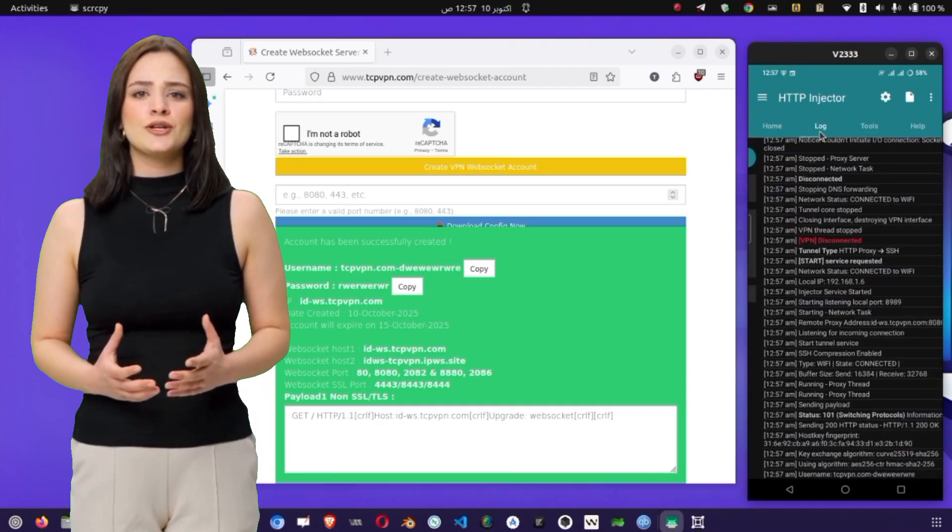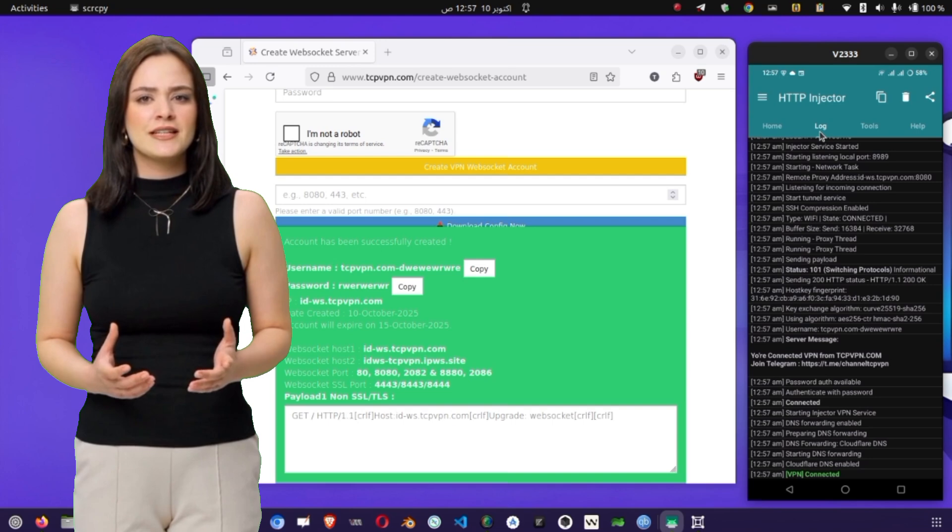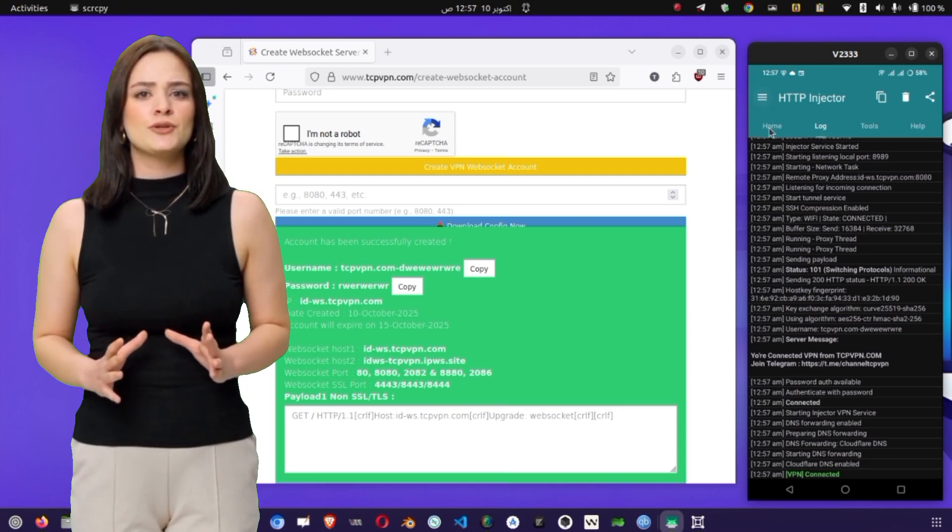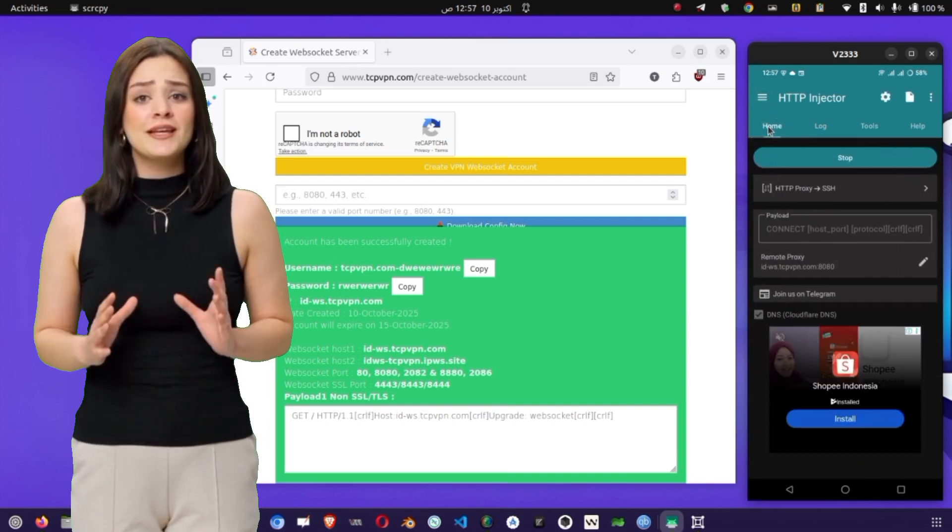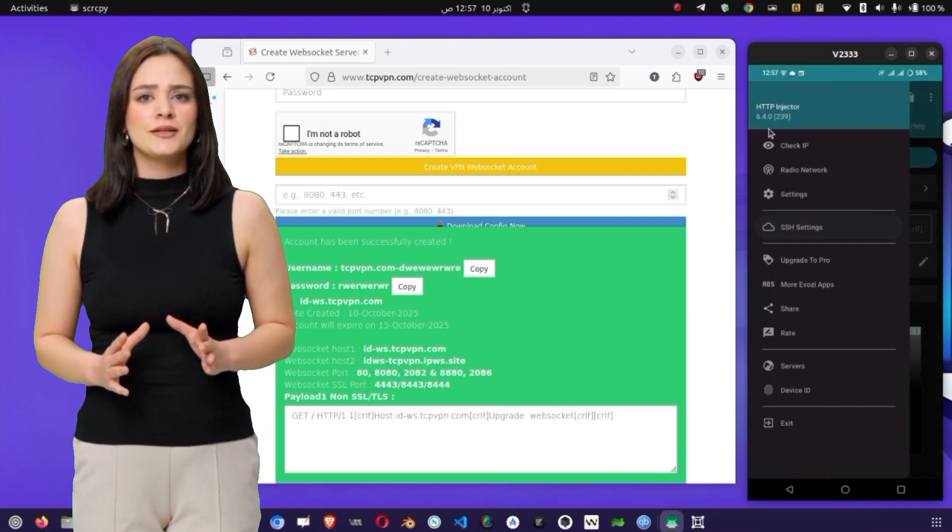You'll notice a log panel start updating with different status messages. This area shows you what's happening behind the scenes, whether the app is connecting, authenticating your SSH credentials, or already connected.